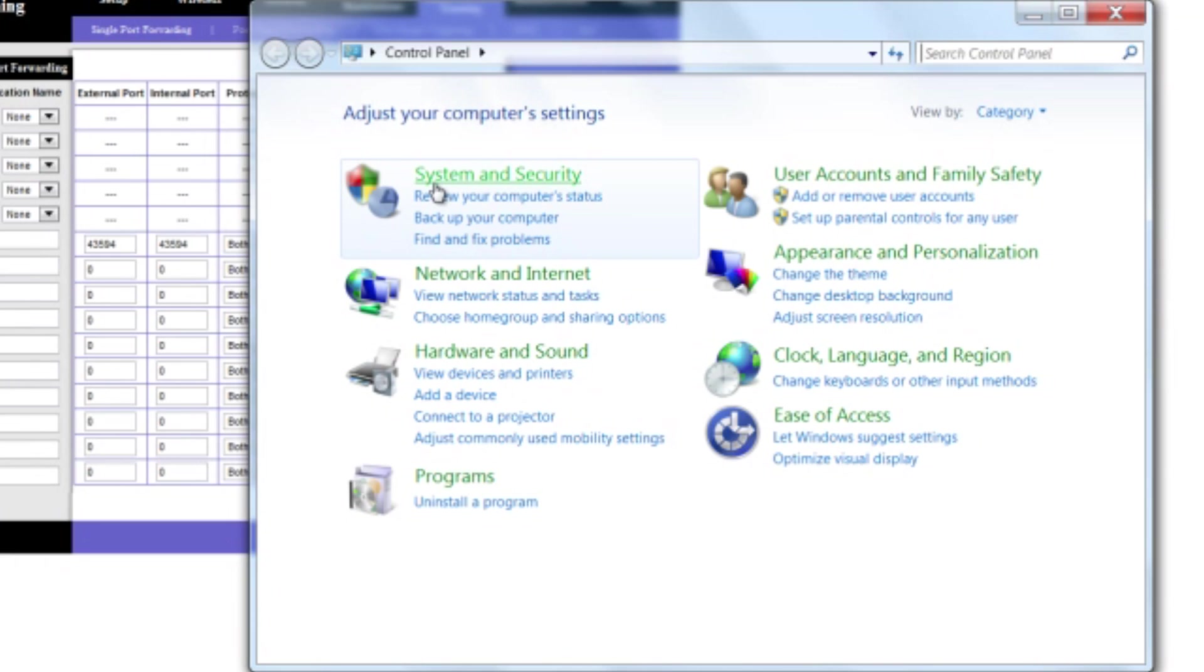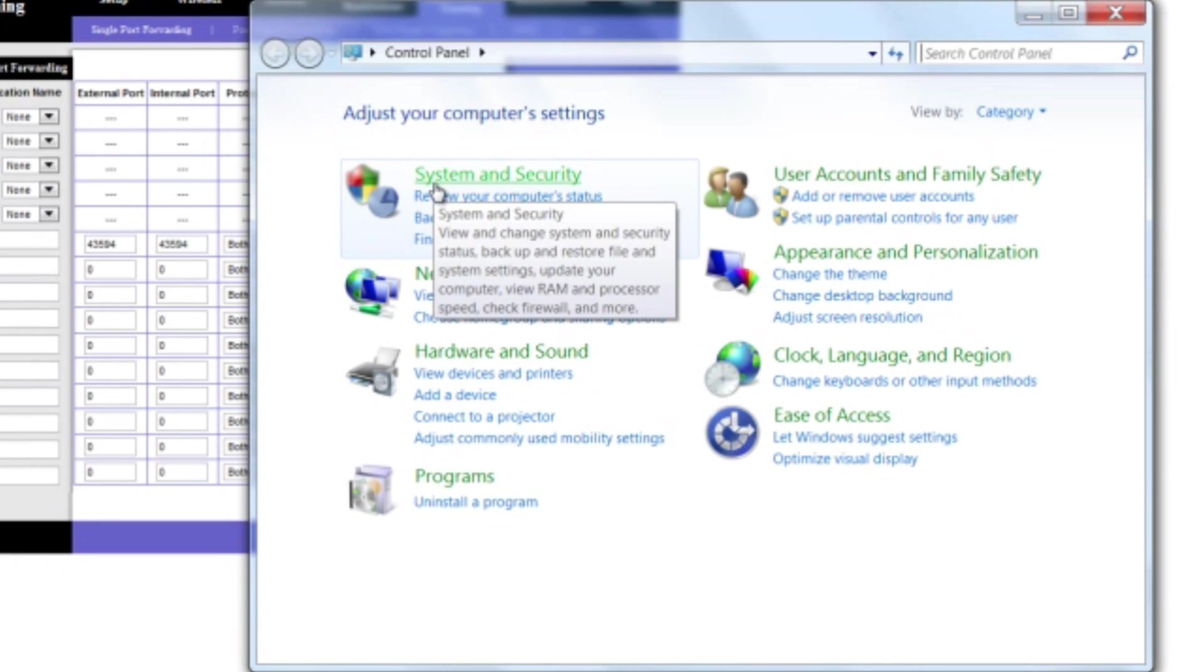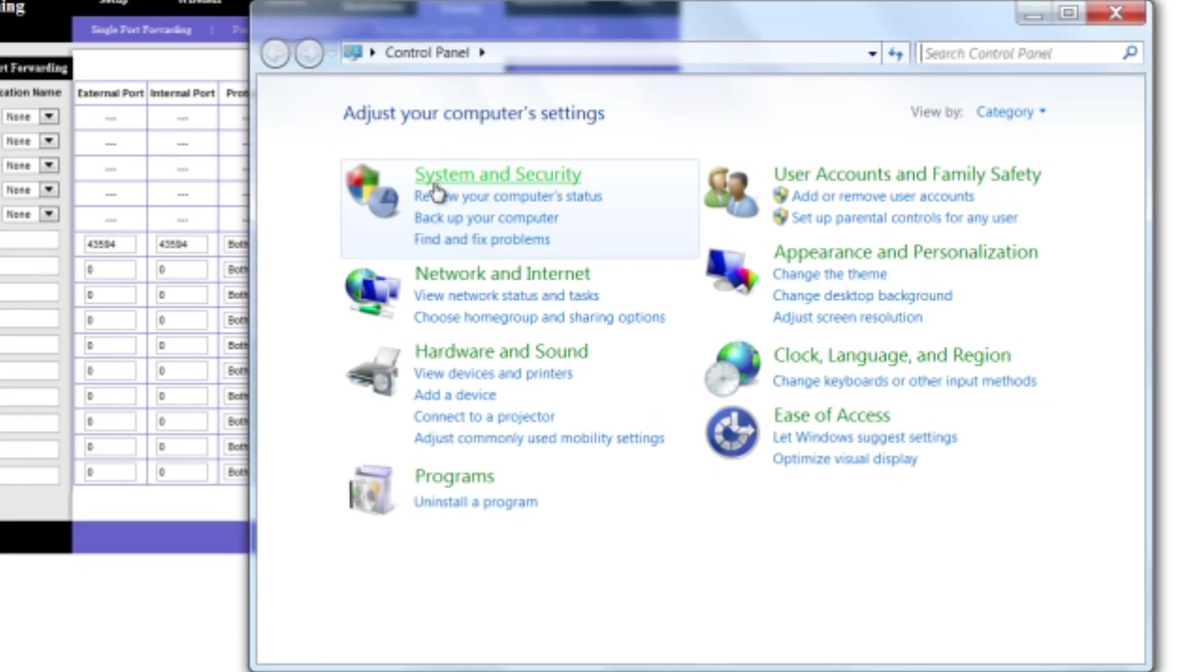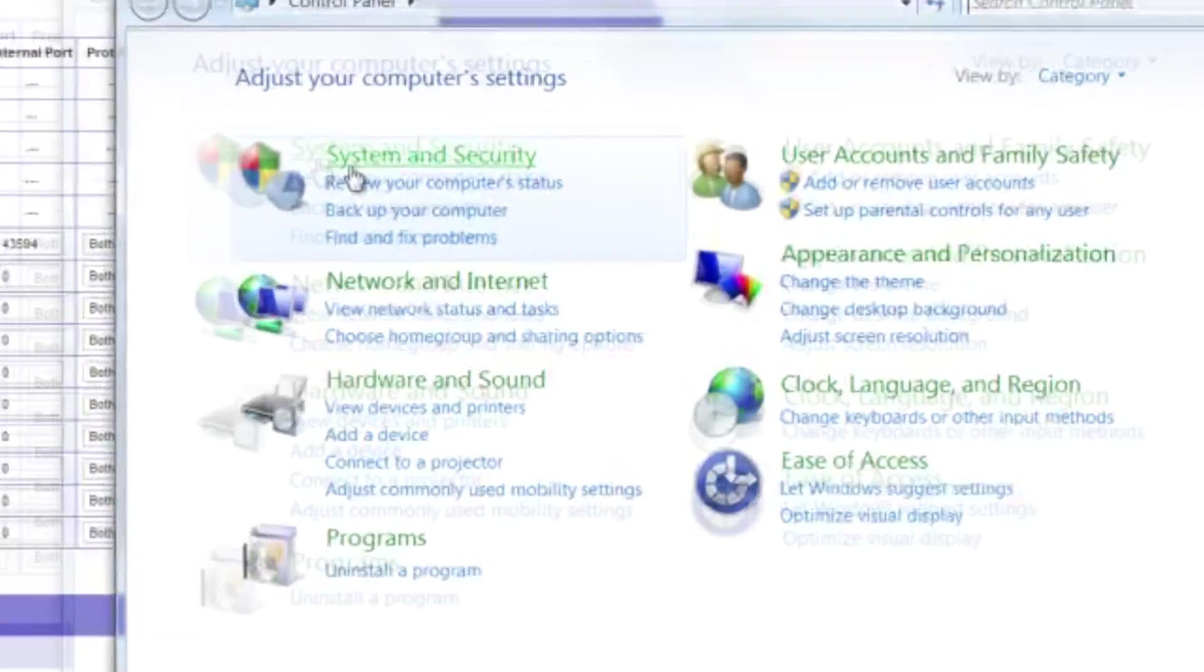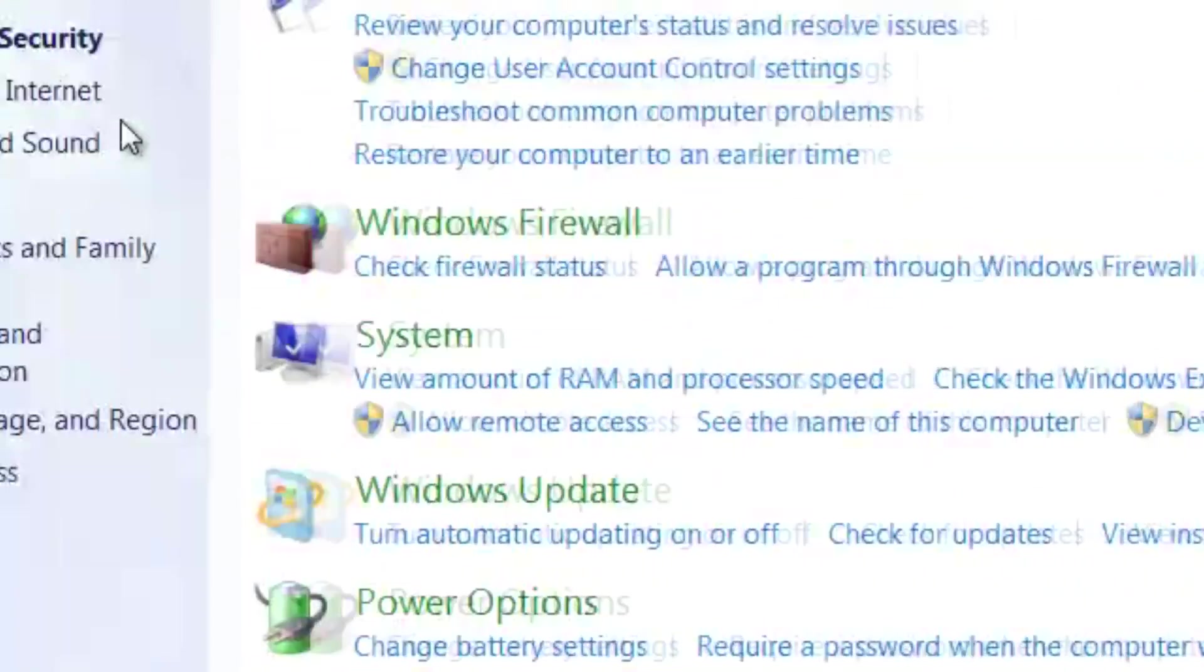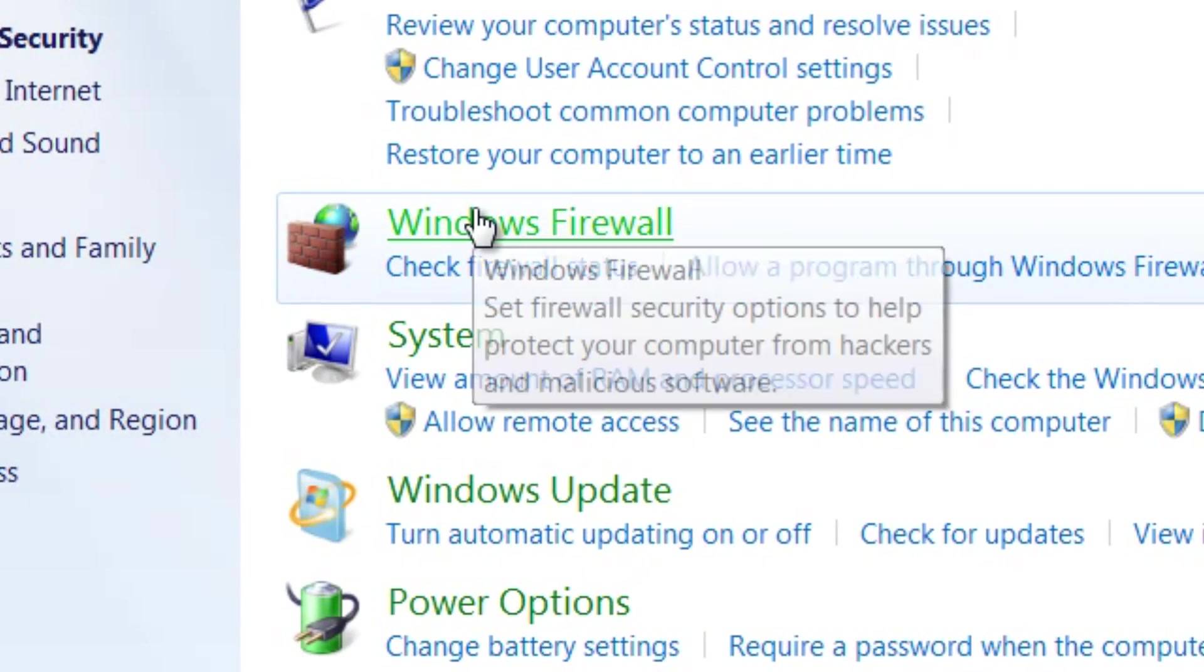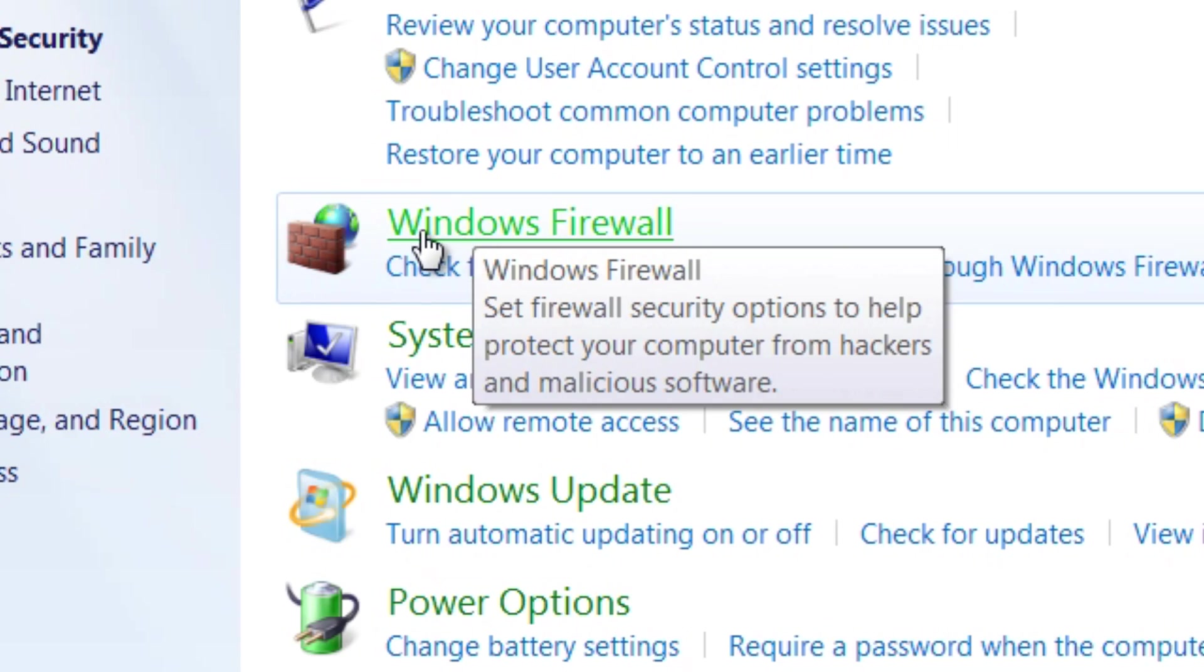For Windows, if you're on Windows XP, then there will be a Windows Firewall section already, so you'll double-click that. But if you're on Windows 7, then you'll go to System and Security and click on Windows Firewall in the green.